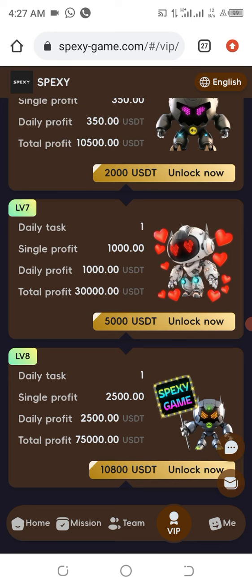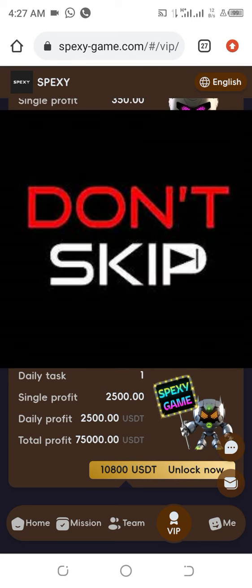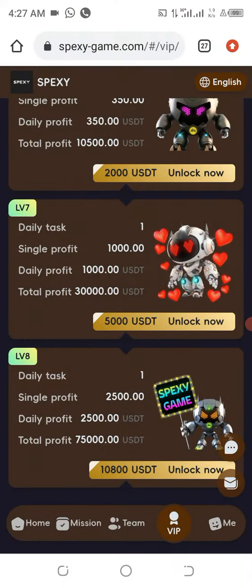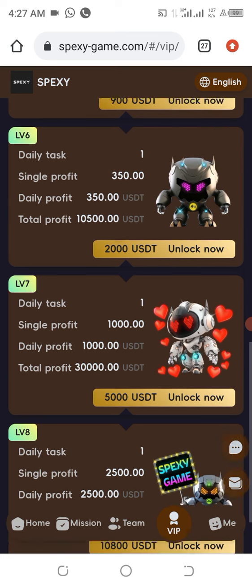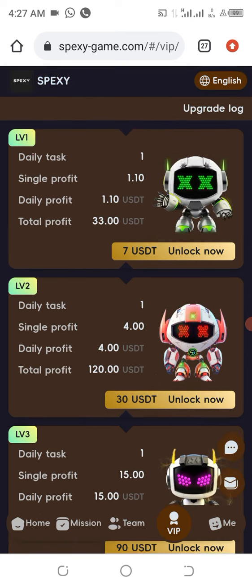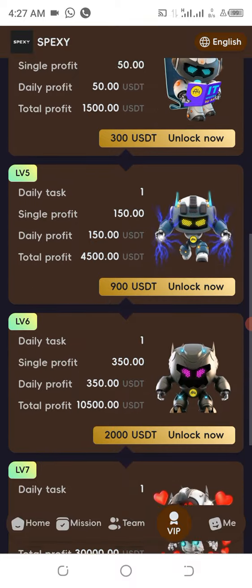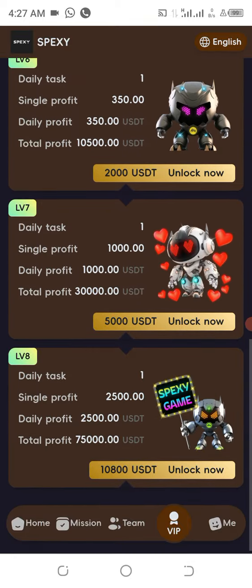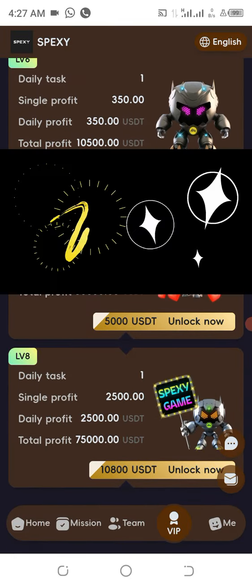Do not skip any part of this video — you really have to watch this video carefully from beginning to the end, because this is going to be a step-by-step approach of how you are going to participate in this wonderful project and get your money reflected in your account.